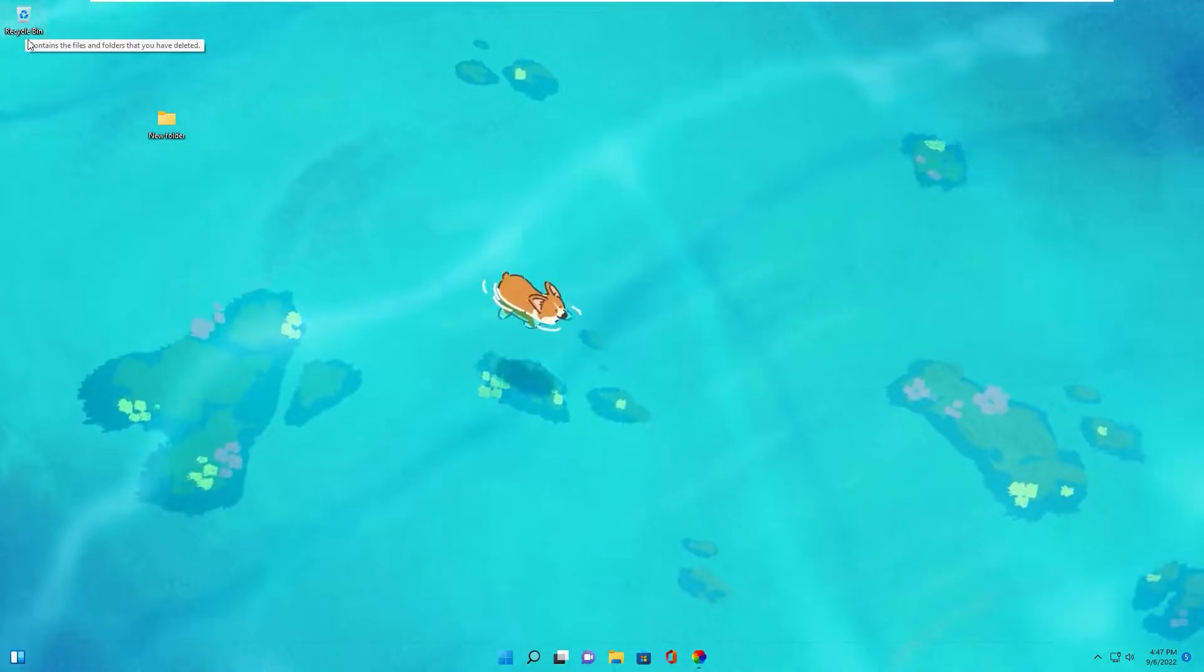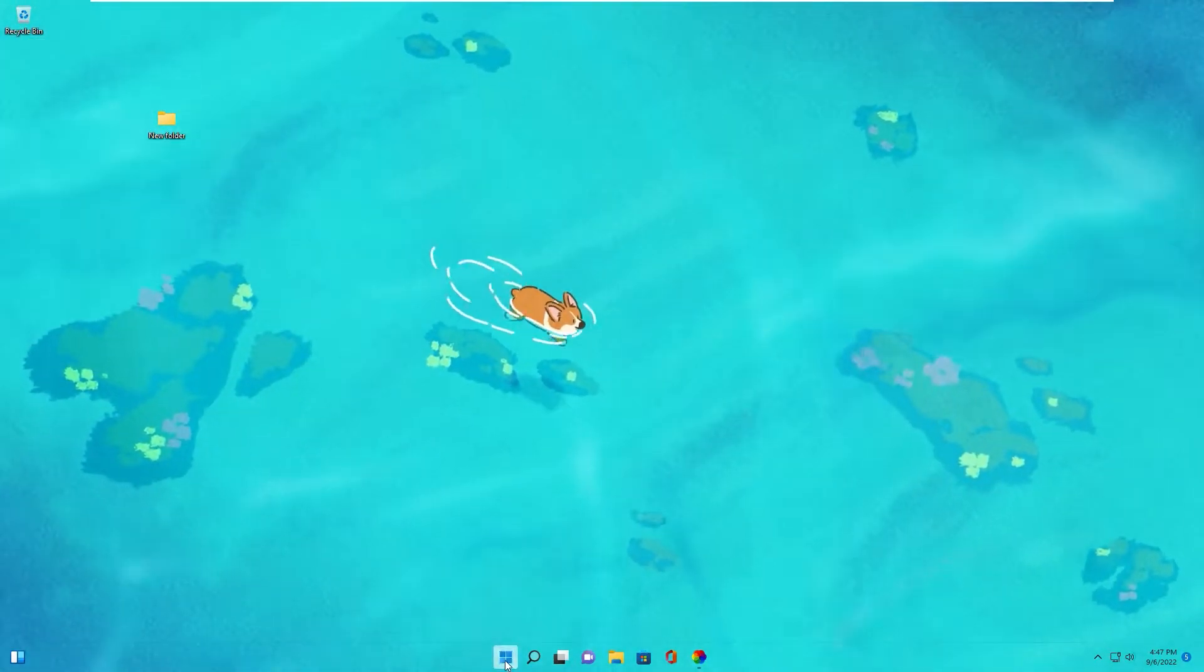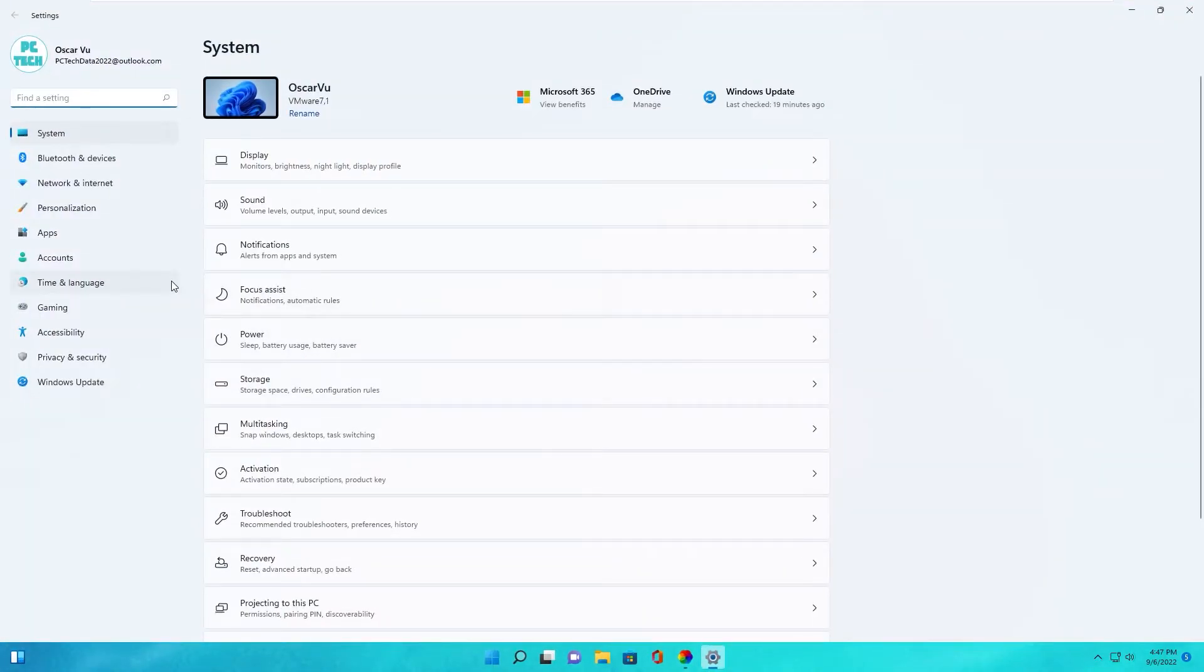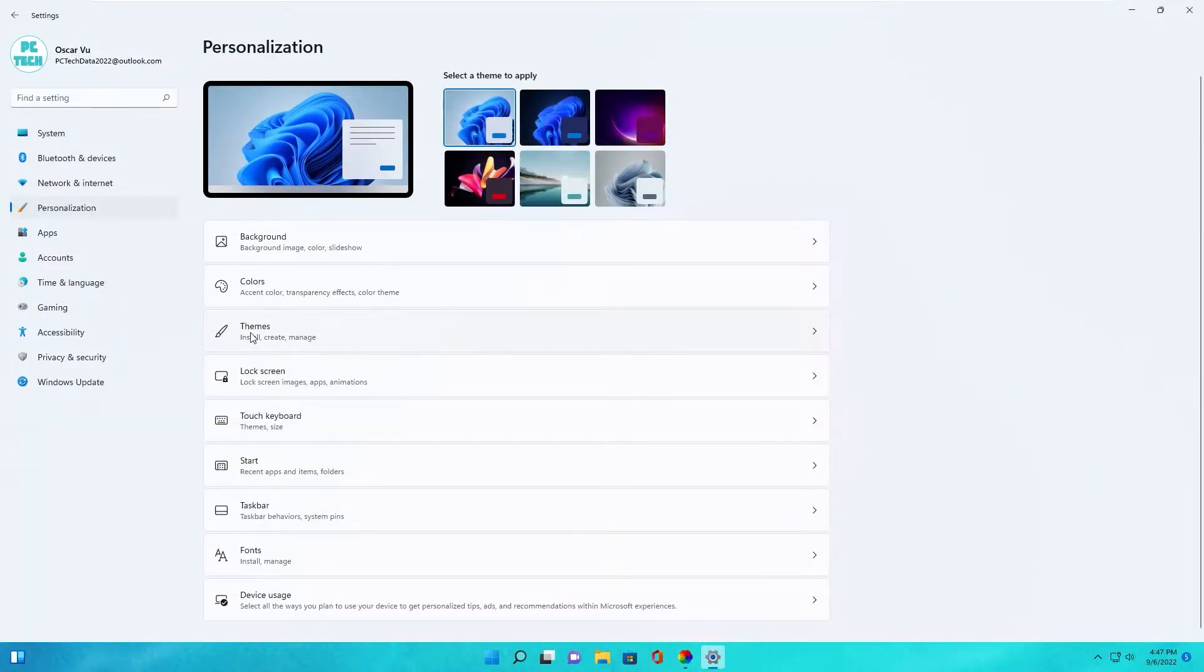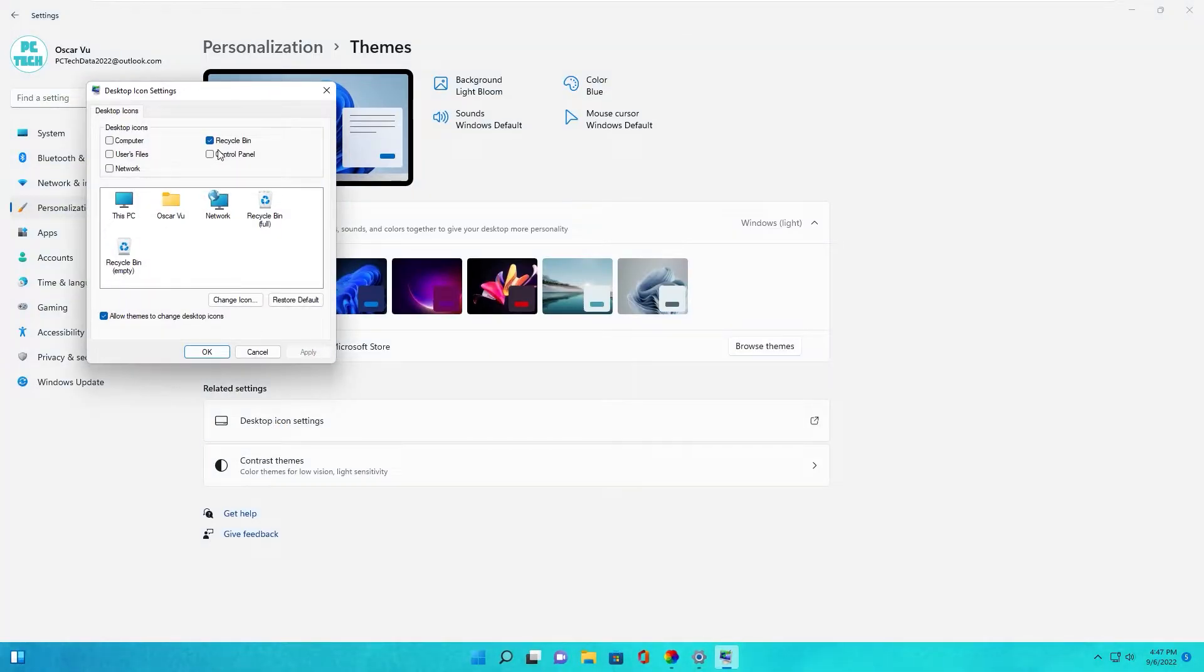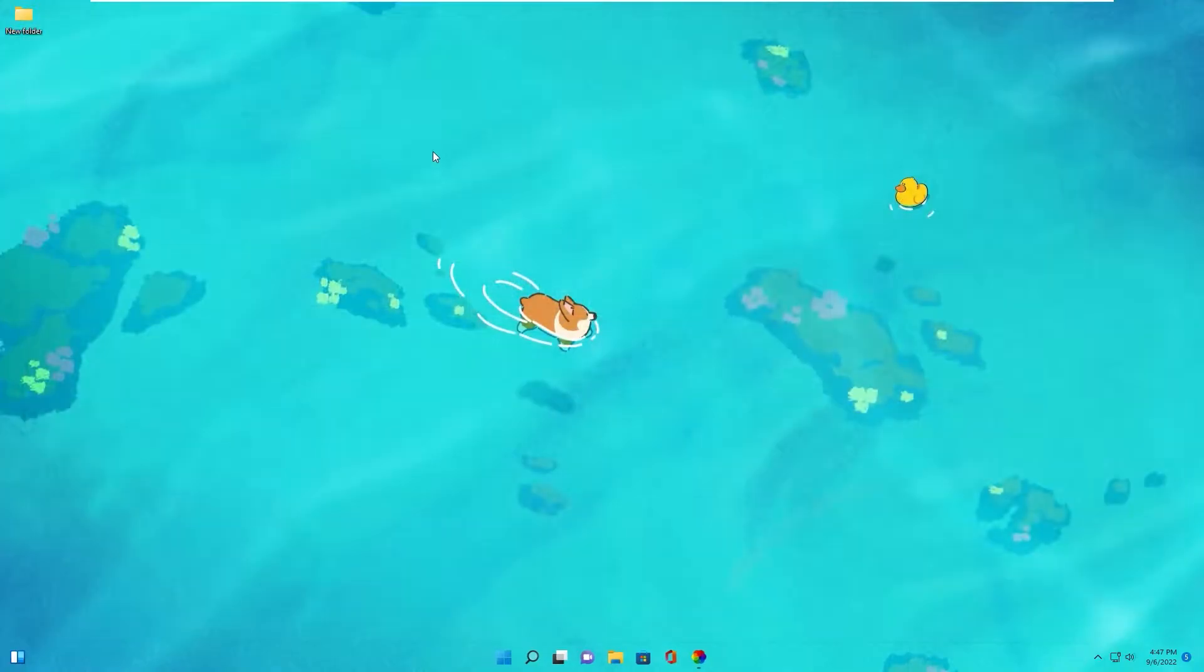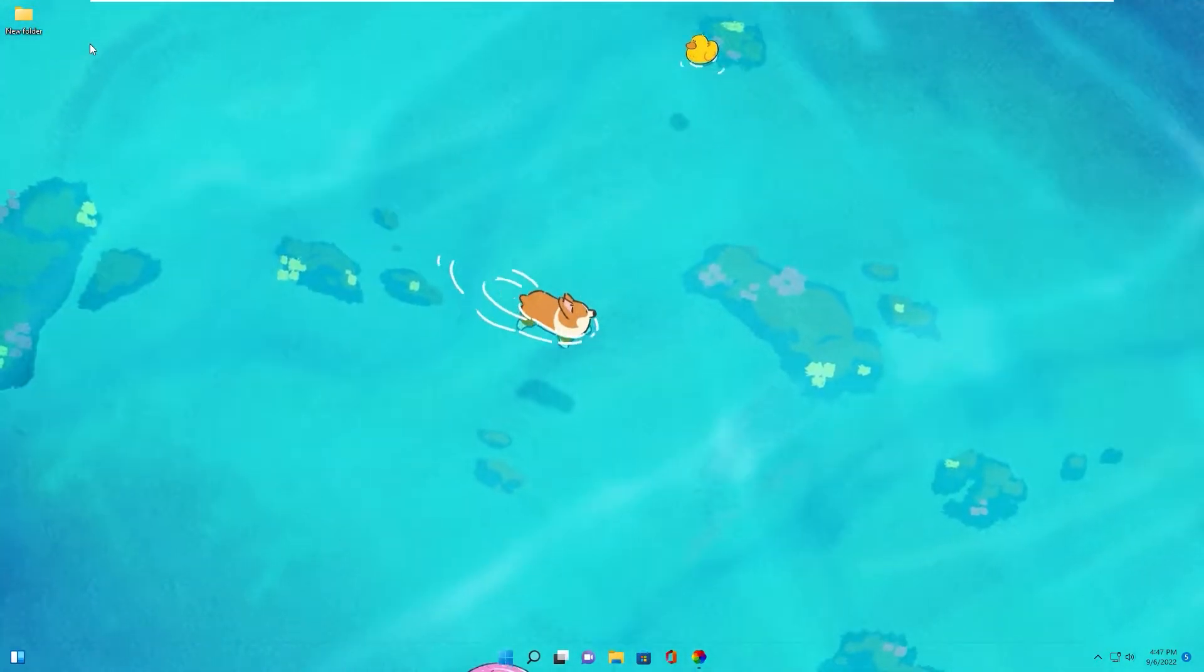To hide Recycle Bin, you go to Settings. Personalization. Themes. Desktop icon Settings and Uncheck Recycle Bin. Okay. Now Recycle Bin is hide.